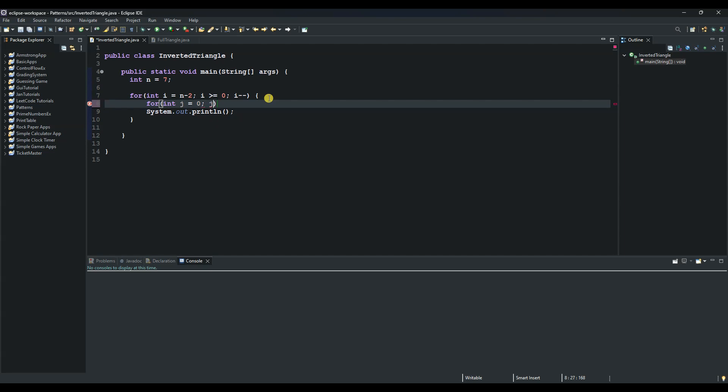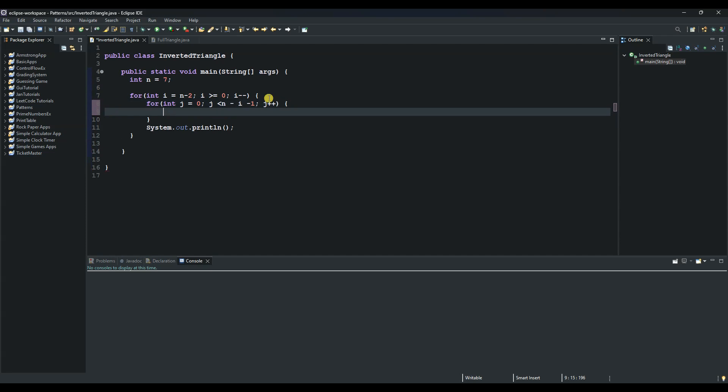So we will say j is less than n minus and then i minus 1 and then a semicolon. And then increment j by 1 and then open this code block again by this curly braces and say System.out. And then this one will be responsible for the spaces so we put an empty space here.